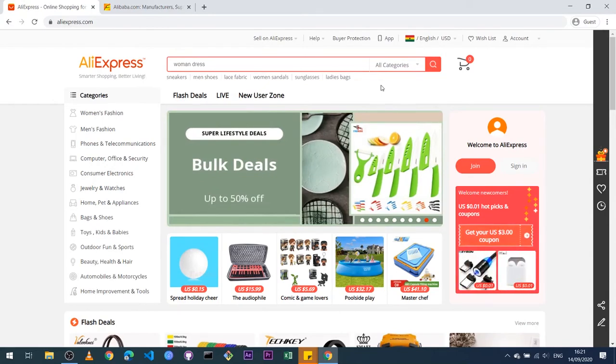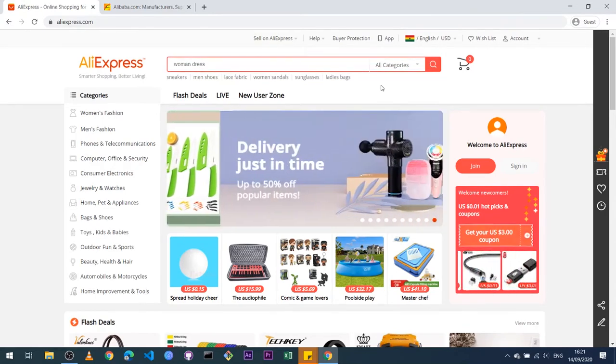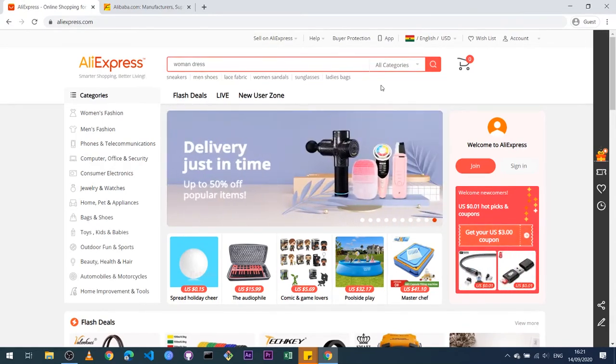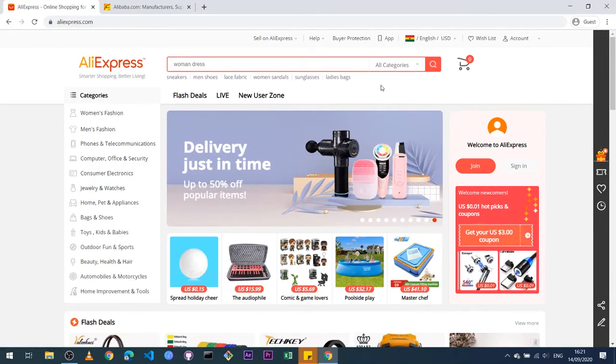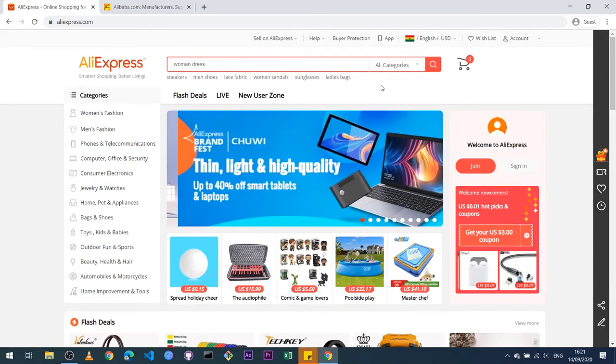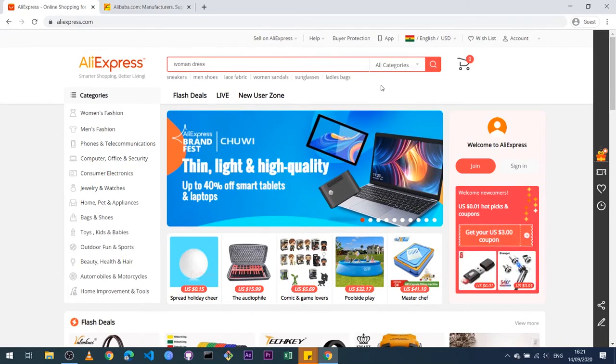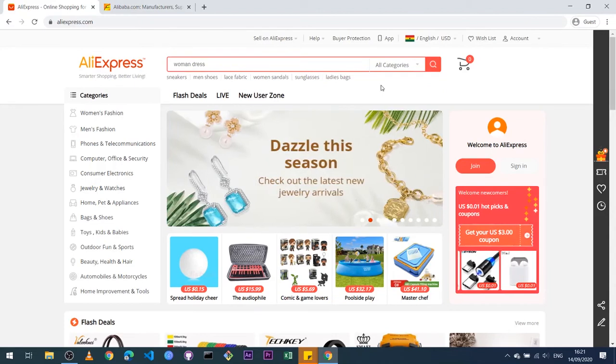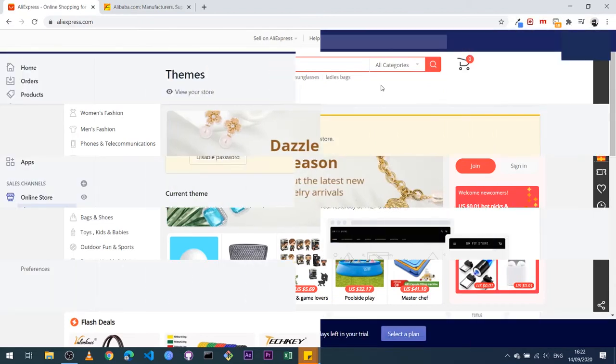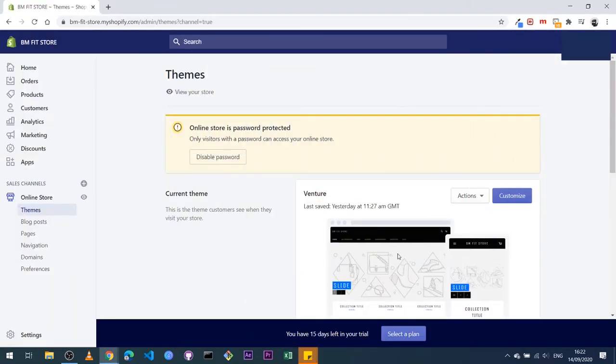And I'll show you guys how to integrate AliExpress into your Shopify store in the next set of videos. So set up an AliExpress account, and after creating the account, I'm going to walk you guys through how to link that up to your Shopify in the next steps.